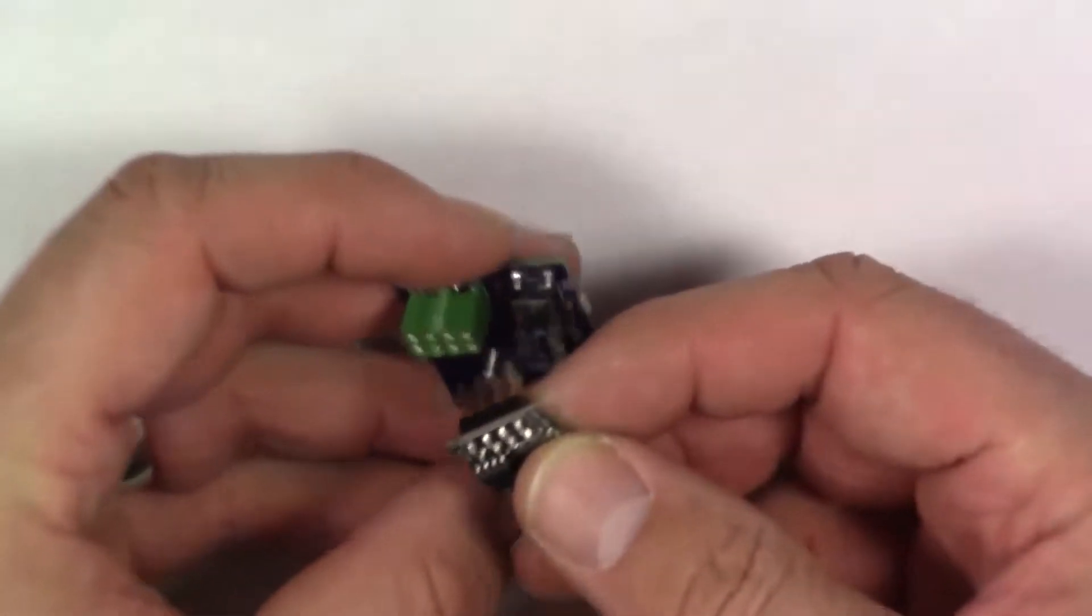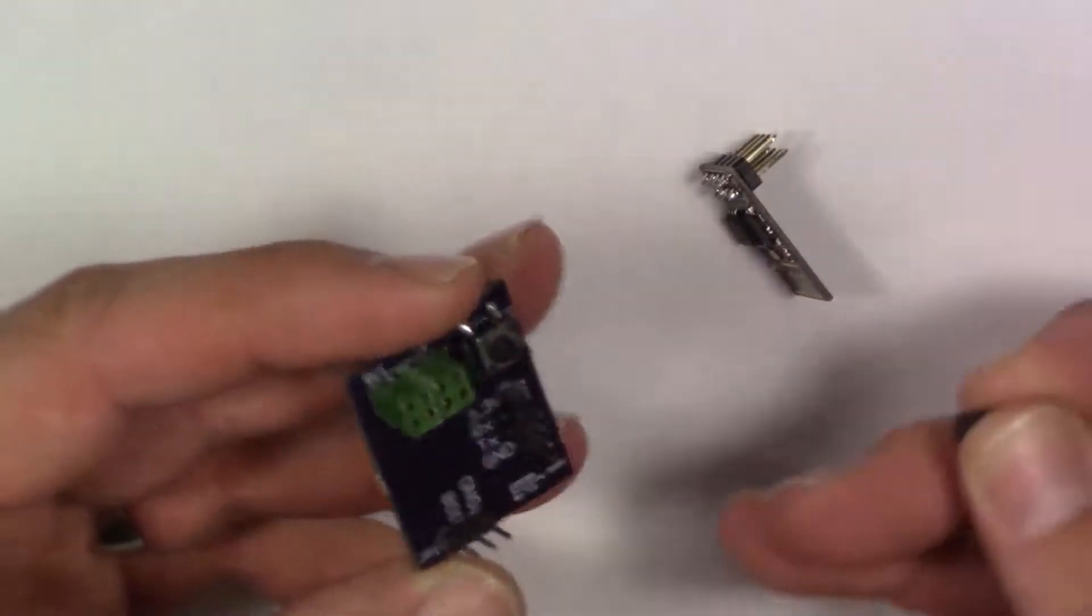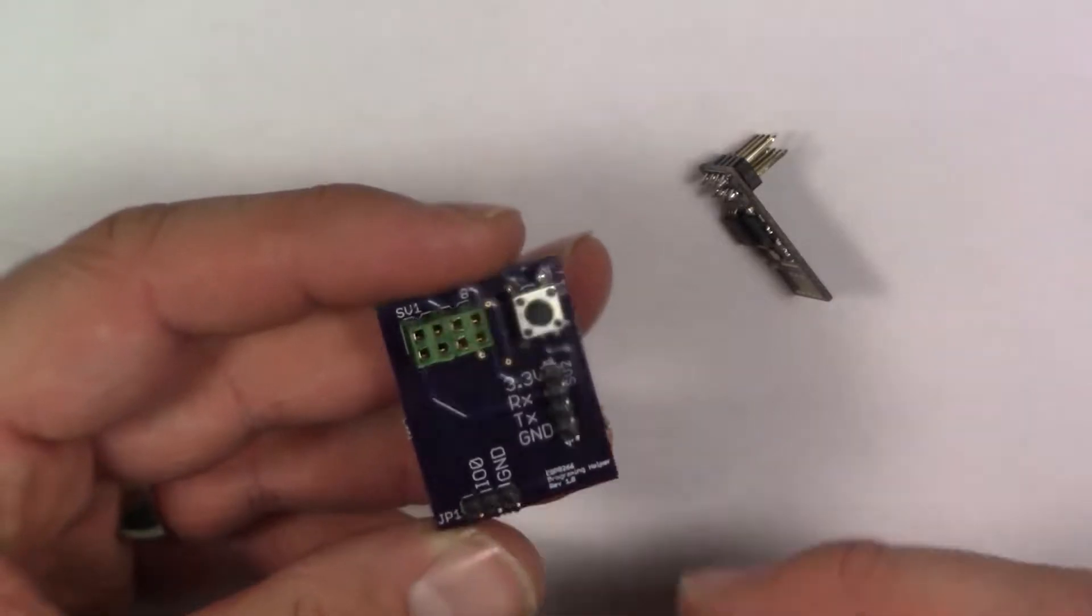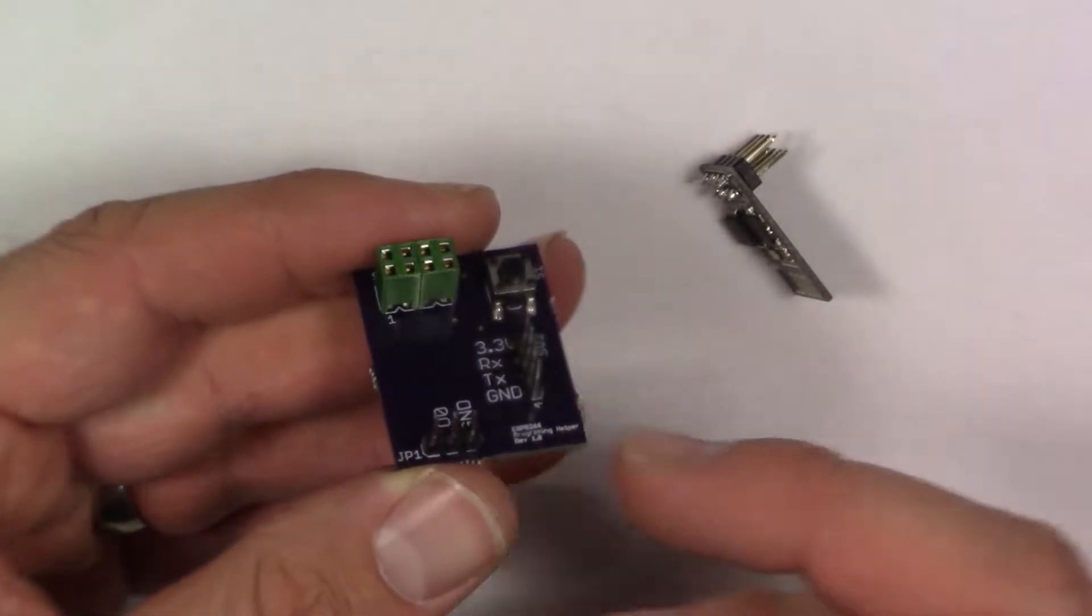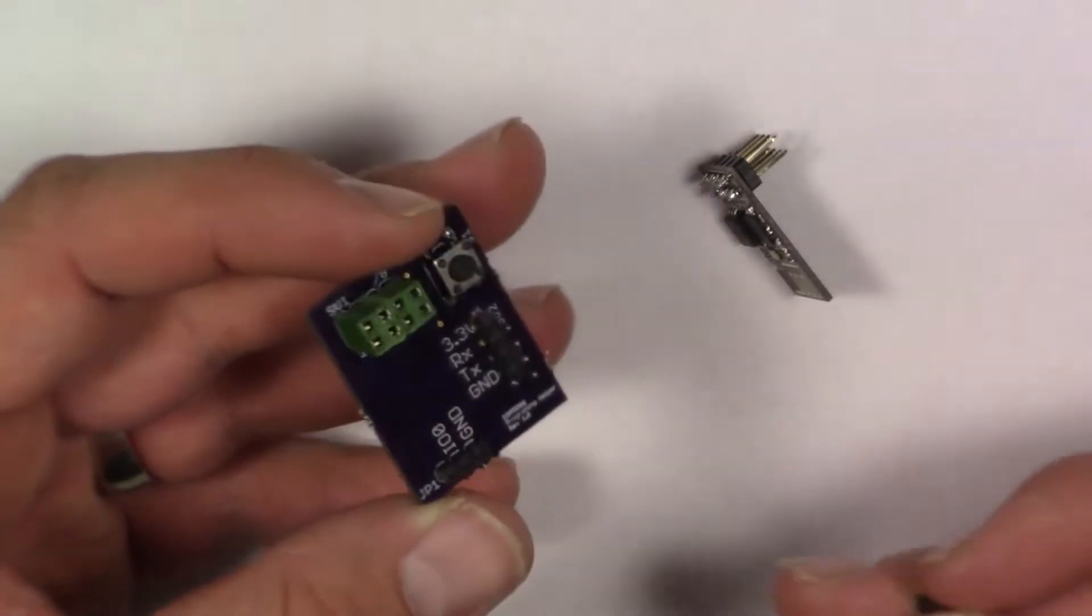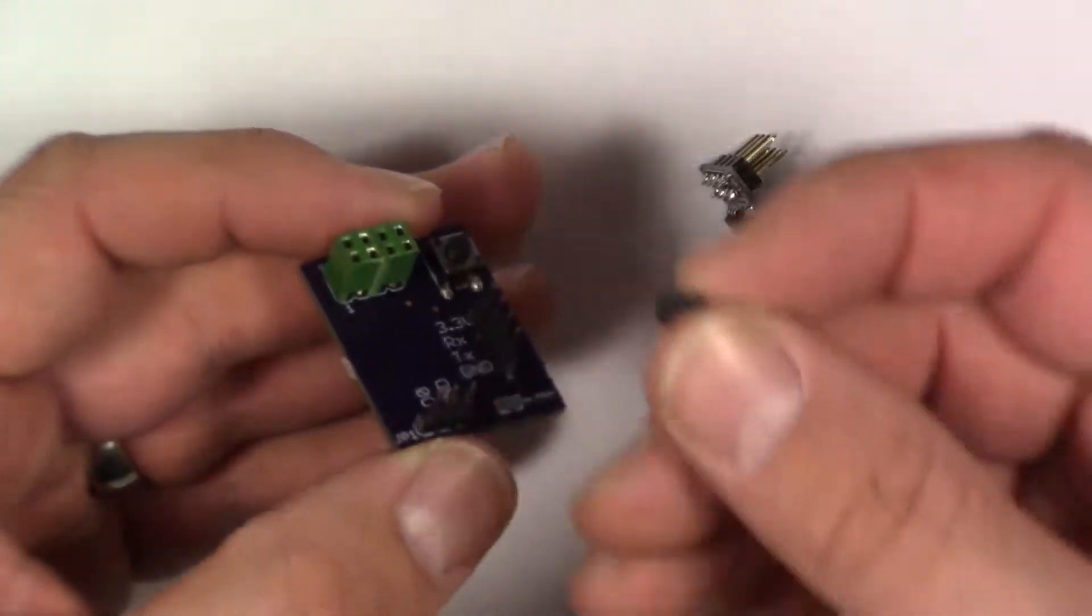So first off, you set your jumper because you have to pull the IO0 pin high for it to go into bootloader mode.